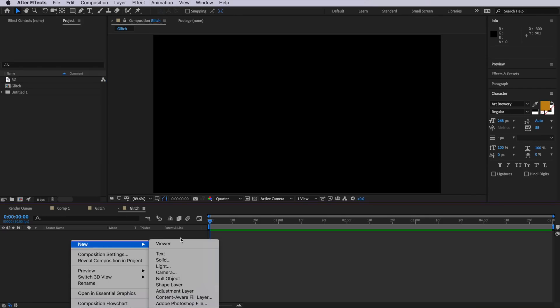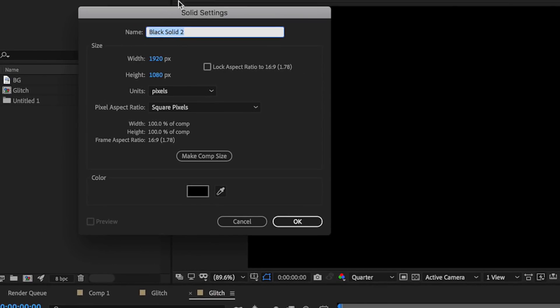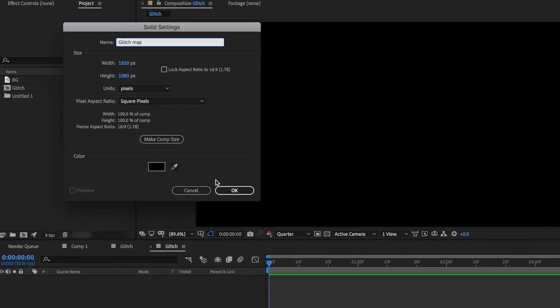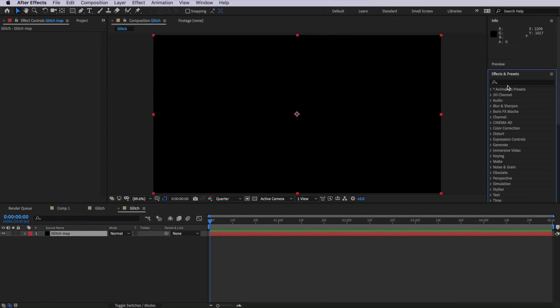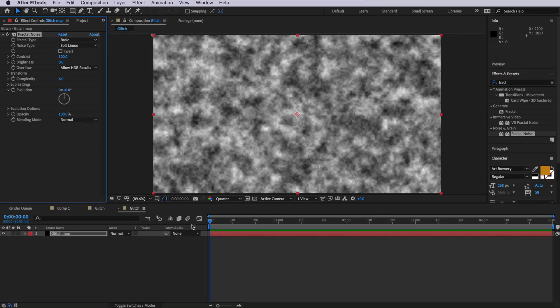So first let's create that map. Over here I want to create a new solid — I'm going to call this one 'glitch map' and just leave it black. Then I'm going to come over to Effects and Presets and apply to that layer what we call a fractal noise effect.